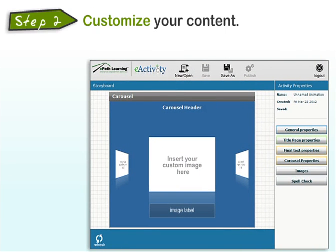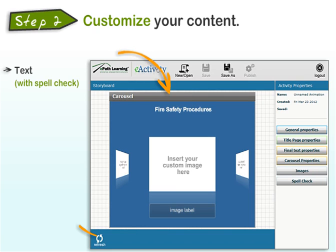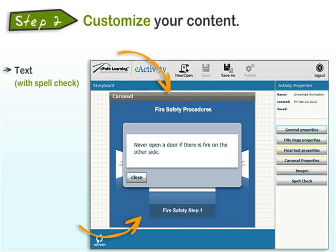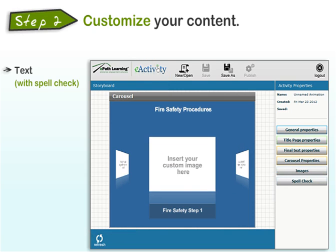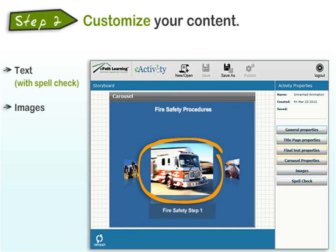Next, customize your content. You can put in all your own text — title, labels, descriptions and prompts, reveal text, introductions and wrap-ups. If your spelling is a bit shaky, good news: you can spell check all your text. In this activity, and in many others, you can upload your own images to enhance the interaction.